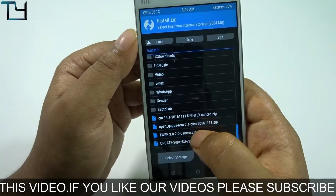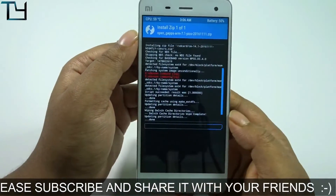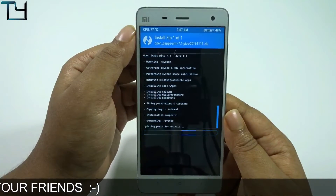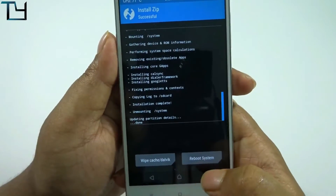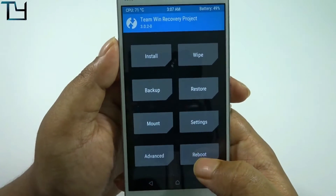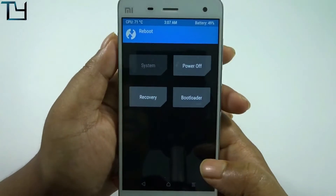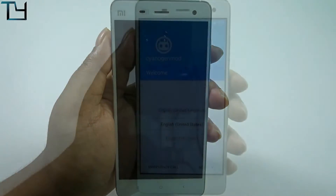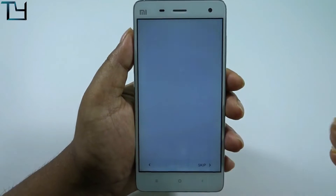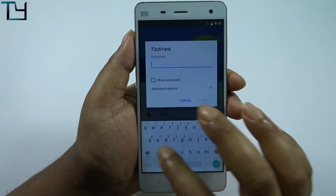I'll be installing the GApps now. That's done, and I'll go back and reboot the whole system. CyanogenMod 14 has been installed and the welcome screen is showing up.